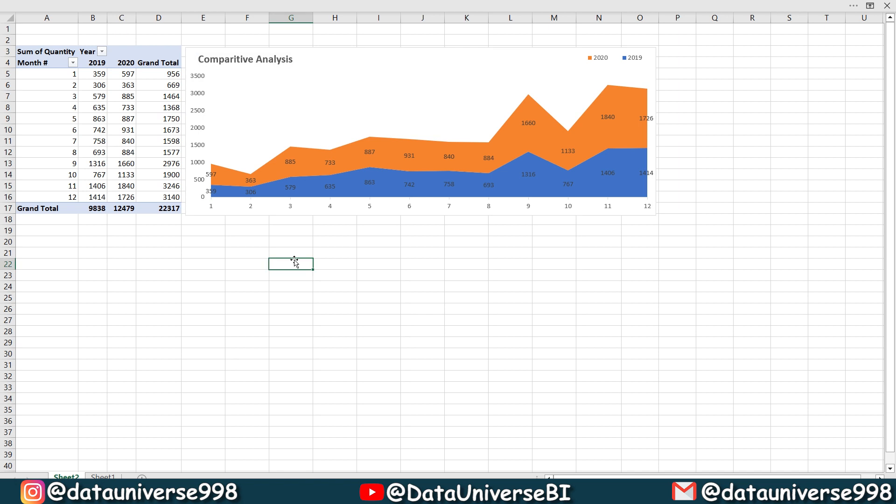So this is the process by which you can compare the different parameters as per your data. In my data, I'm comparing the sales of two years. This is the sales of 2020 and this is the sale of 2019. You will be able to make the comparative analysis as per your requirement as per your data.